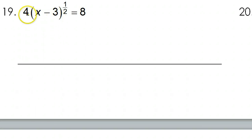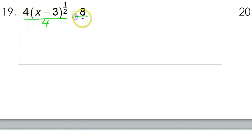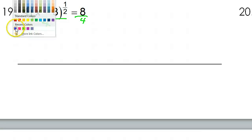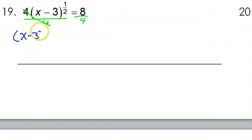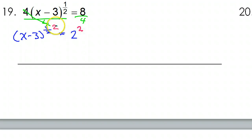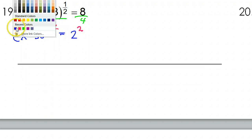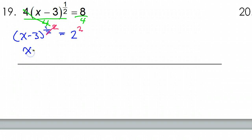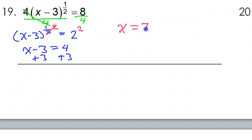Do not distribute the 4 — you cannot distribute when there's an exponent. Instead, divide both sides by 4. Those will cancel out, leaving x minus 3 to the 1/2 power equals 2. Now I can get rid of this by doing the reciprocal power to both sides, so these will cancel out, leaving x minus 3 equals 4. Adding 3 to both sides gives x equals 7.